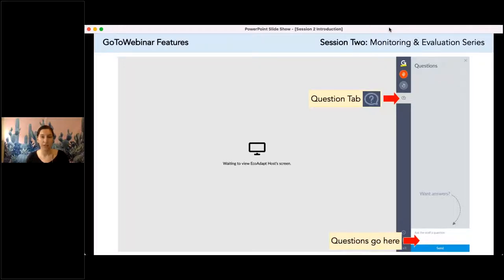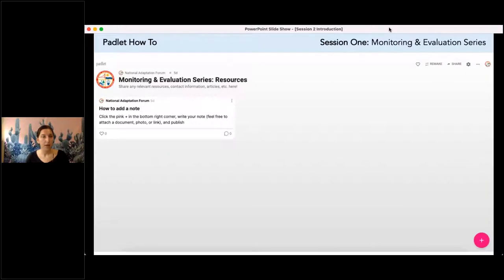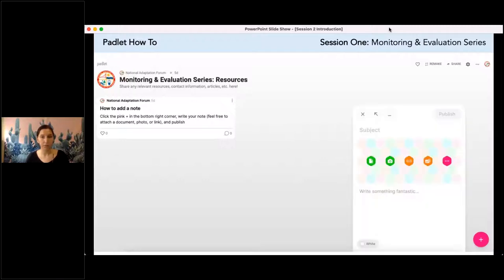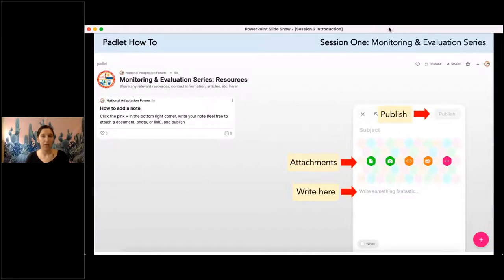We'll have some time at the end of our session today to get to questions. The other resource we're using during this session is a Padlet — a place where we can compile various resources relating to monitoring and evaluation. You can add a new comment with the plus sign button in the bottom right-hand corner, write something in, add attachments such as an article, a link, or a photo, and then publish it. We've already populated the Padlet with resources from our very first session and will continue adding throughout this series.